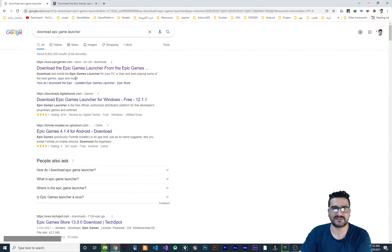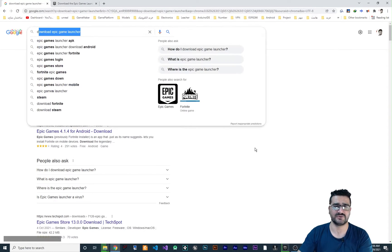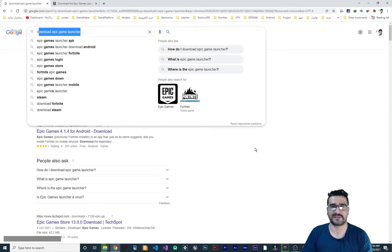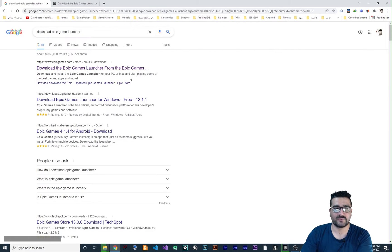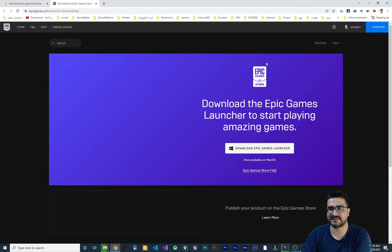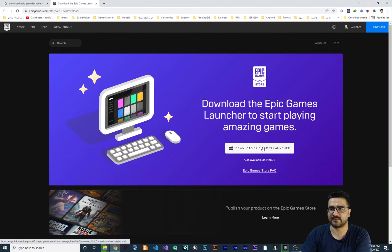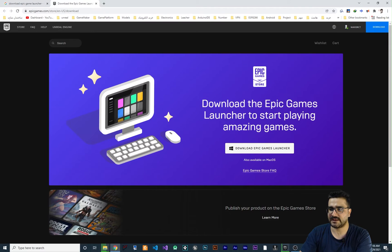For downloading that, just search for download Epic Game Launcher because you should install it with Epic Game Launcher. When you find it, just right click and open it in new tab and this will pop up. Just download Epic Game Launcher and install it.